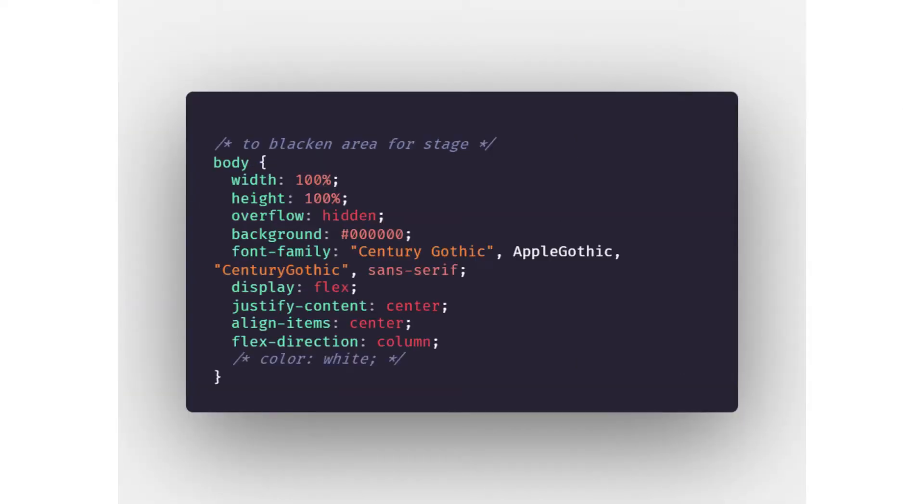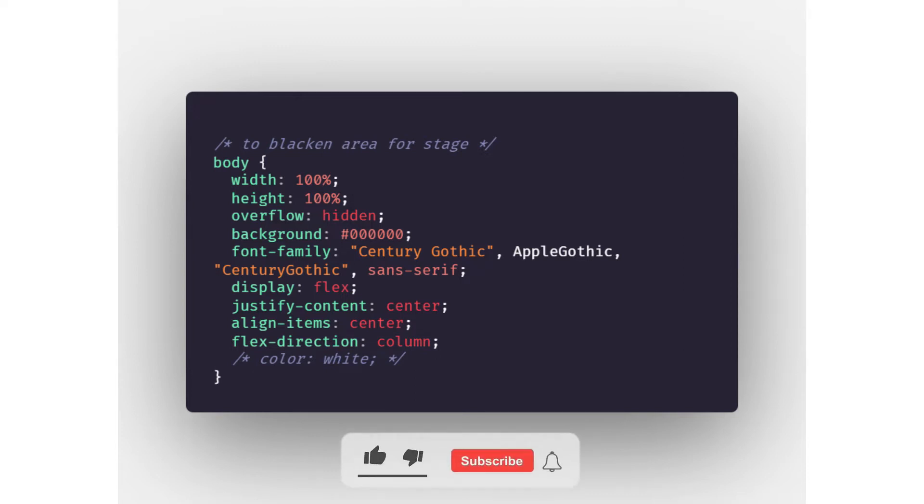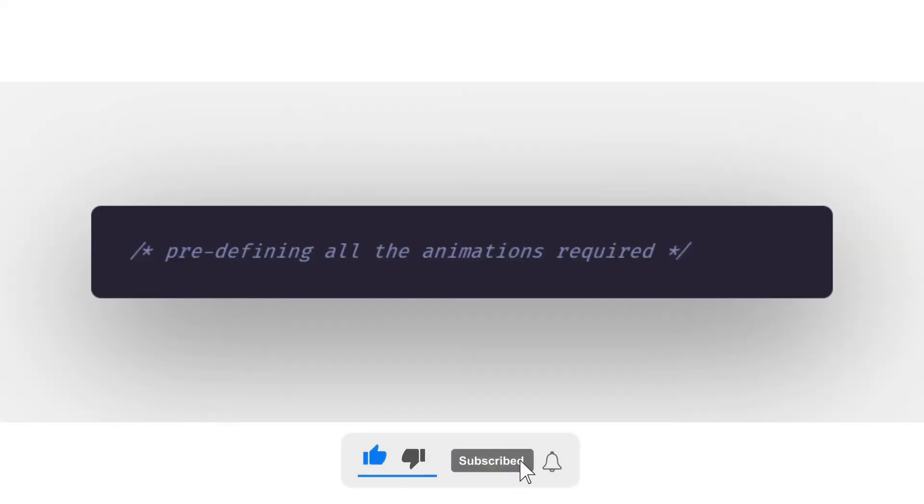Then we turn the body black and apply basic height and width properties. The font family of Sensual Gothic, Apple Gothic, Sensual Gothic or Sansel. Display we turn it as flex. Now let's start defining all the animations.